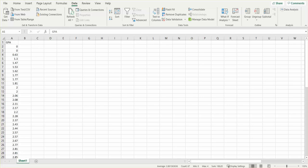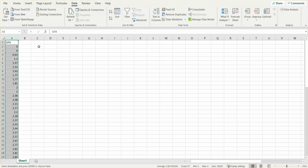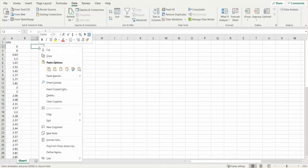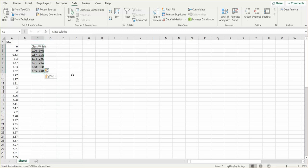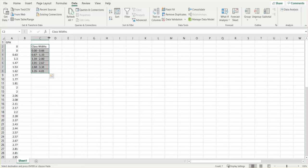On your other paper you created class widths. I'm using a different set of data, but I'm going to put my class widths in here. I'm copying it from another sheet, then right-click and paste that in there. If I want, I can make my columns a little wider so I can see all of that.